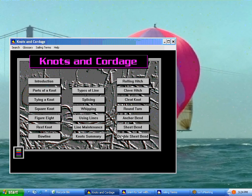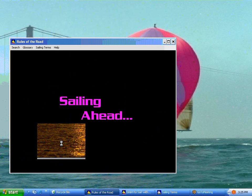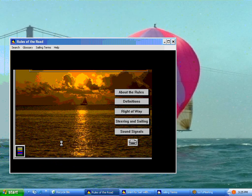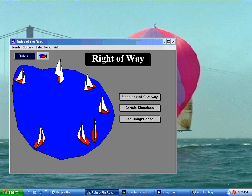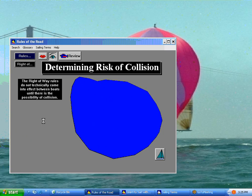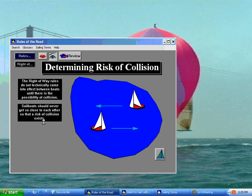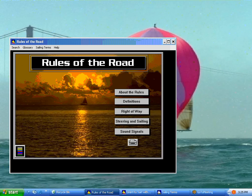As you can see, there's quite a few knots in here. We also have a section on the rules of the road, which is basically all the things that you need to know about sailing safely. It covers what to do when you run across other sailboats, but also powerboats, people water skiing, or a fishing boat trawling. The right-of-way rules do not technically come into effect between boats until the possibility of collision is there. You can also print out a lot of this section, as well as other sections.